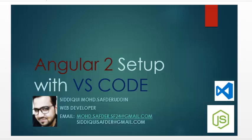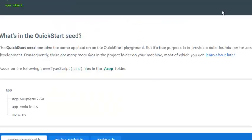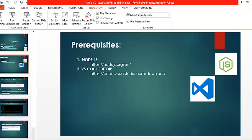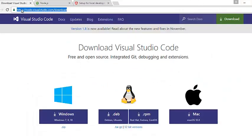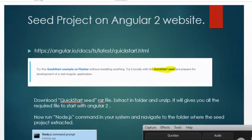Let's quickly move to the prerequisites required for that. Basically you have to install Node.js on your system. I have given a link from where you can download Node.js. The second thing required is VS Code editor — I have also given the link in the description section, so download according to your platform and install it on your machine.